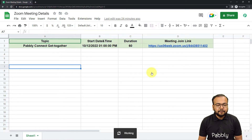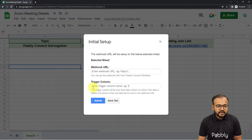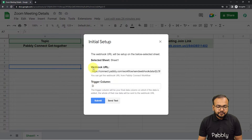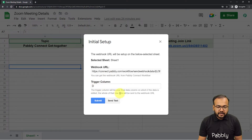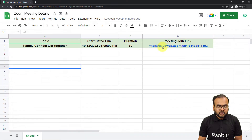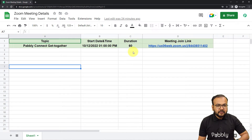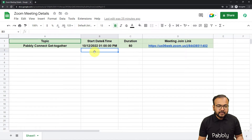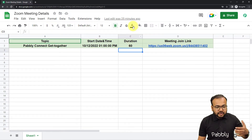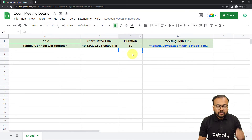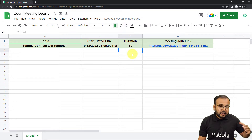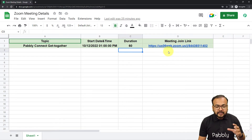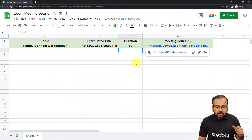From there, click on 'Initial Setup.' Under Initial Setup, you will find two fields: the webhook URL field and the trigger column field. In the webhook URL field, you have to paste the webhook URL that you got from the workflow. In the trigger column, you have to enter the last or final data entry column of the spreadsheet — the column in which you are entering data last, that is going to trigger the workflow. Here we are adding the topic of the meeting, the start date and time, and the duration. So column C is going to trigger the workflow as and when we enter the duration.